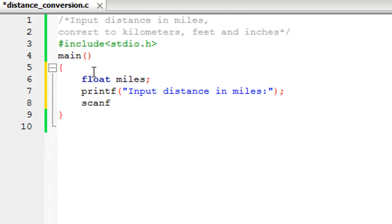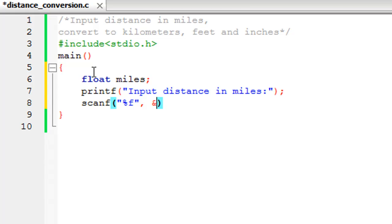Then let's use scanf to get the value. Since we're getting a floating point value, we'll have to use the %f format specifier within double quotes, put a comma symbol, and then give the address of the miles variable using the address-of operator. &miles is going to give scanf the address.